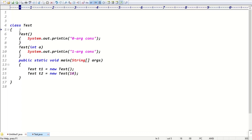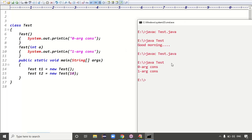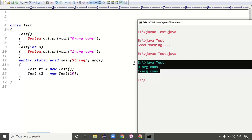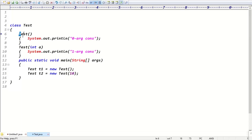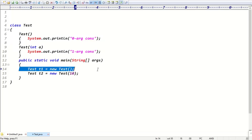The output shows 'zero argument' and 'one argument' printed — both constructors executed. The constructor is a special method to write logic. It is automatically executed when we create the object — when you create the object, the constructor executes automatically.